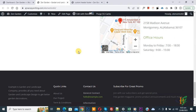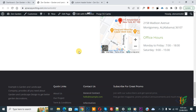Bismillahir Rahmanir Raheem, Assalamu Alaikum. My name is Asan and today we are going to create a before footer block and display it on the entire website in Elementor free version plugin in WordPress.